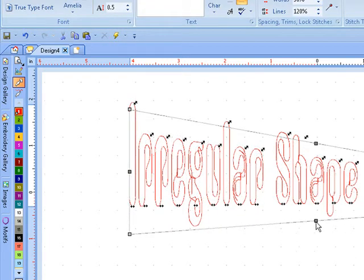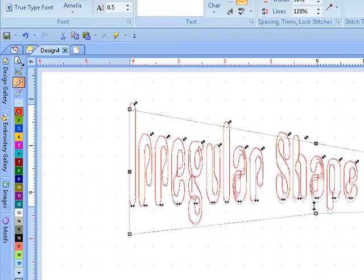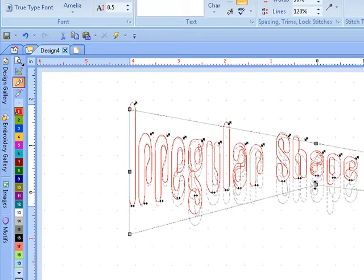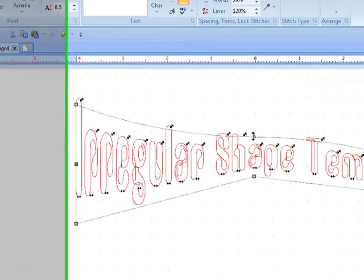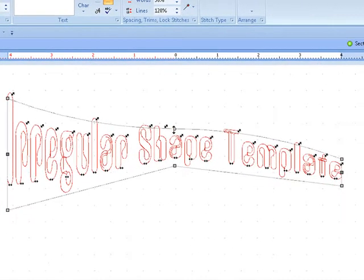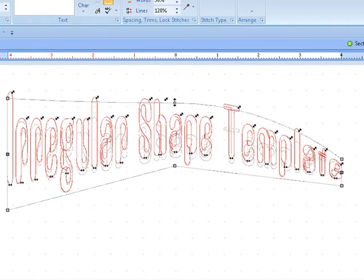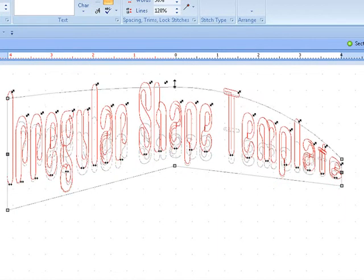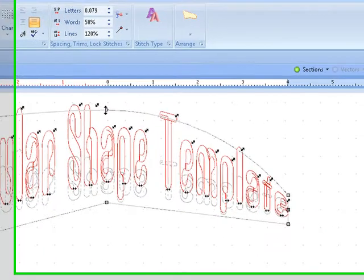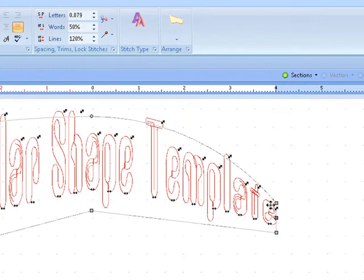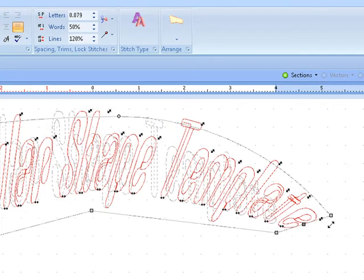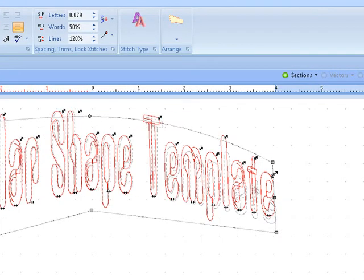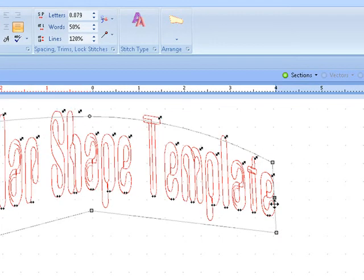If you right click on the center node one time, this is going to change your line to straight. If you right click twice, you're now going to get a shape of a curve. You can still continue to move these in any angle that you want on each side.